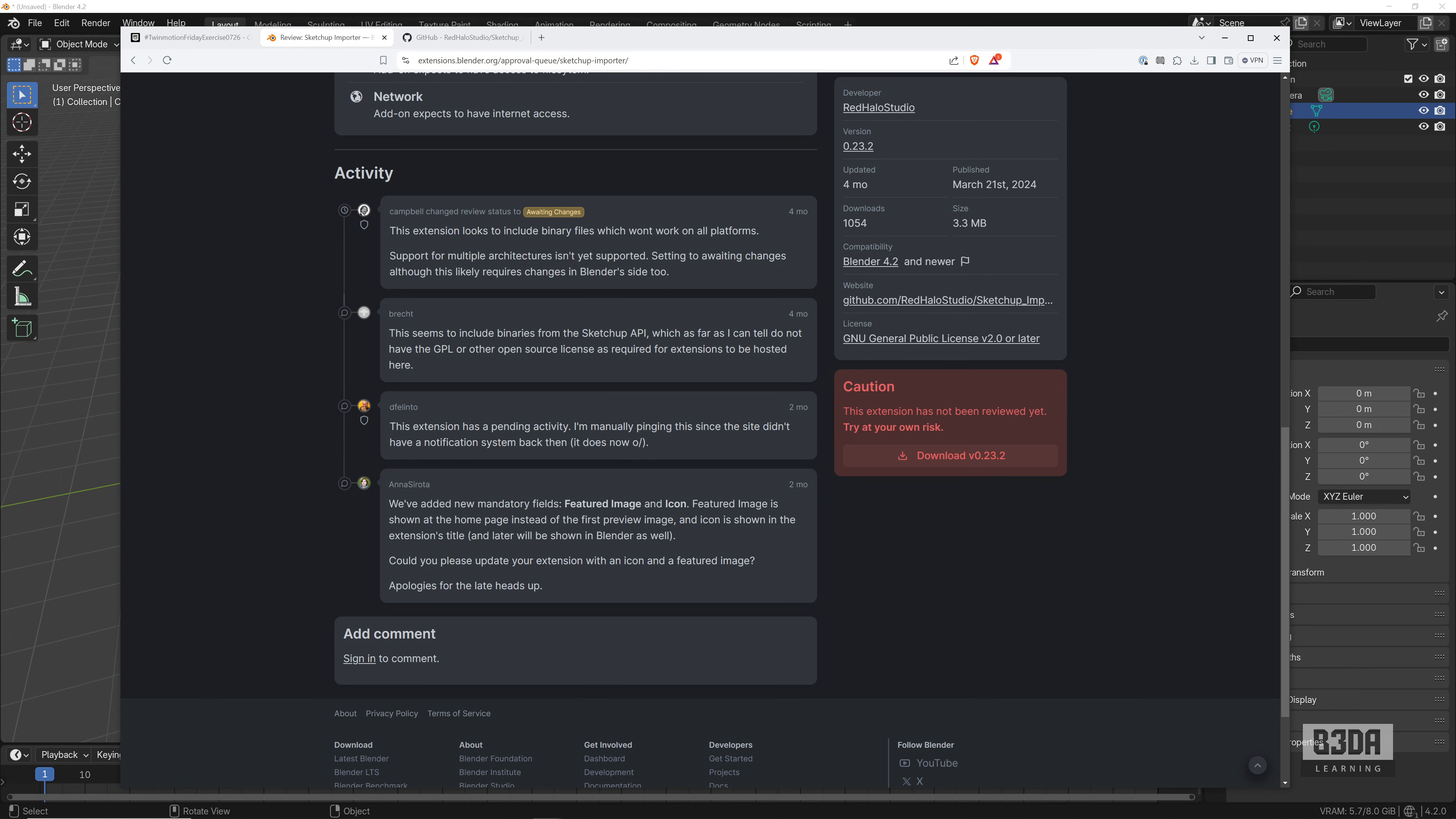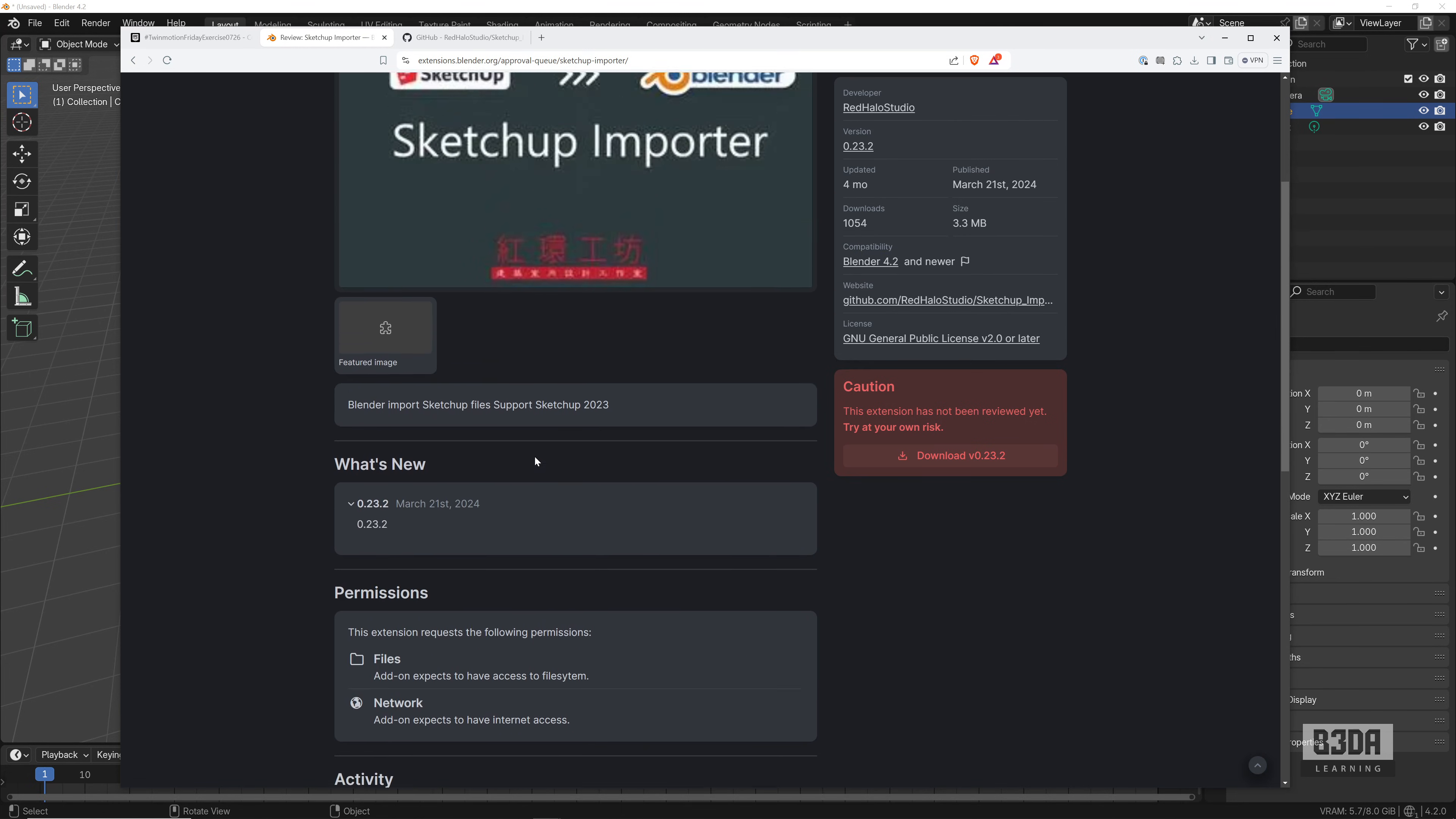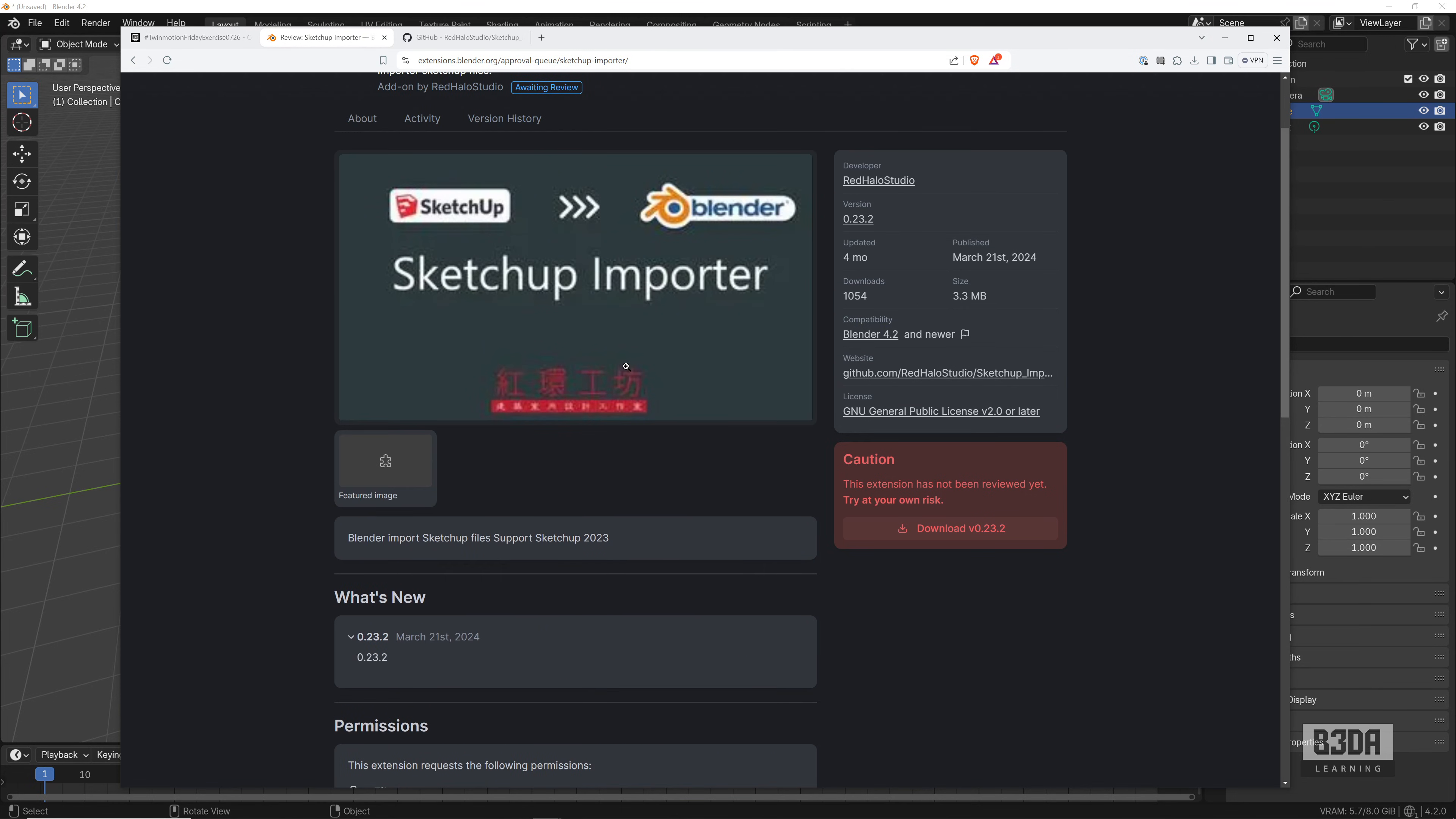To explain what it means: basically, this add-on will only work on Windows because it uses binary files. Someone will have to get into the add-on and create a version of this binary file for macOS and for Linux to make it work on all systems. That's one of the main reasons for the hold here on the release of this add-on as part of the official repository.